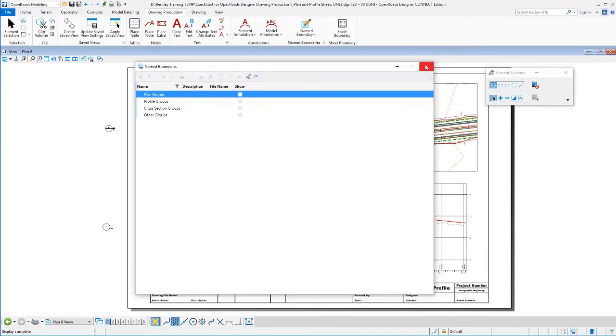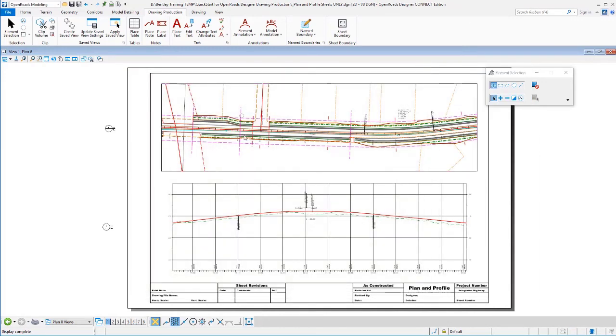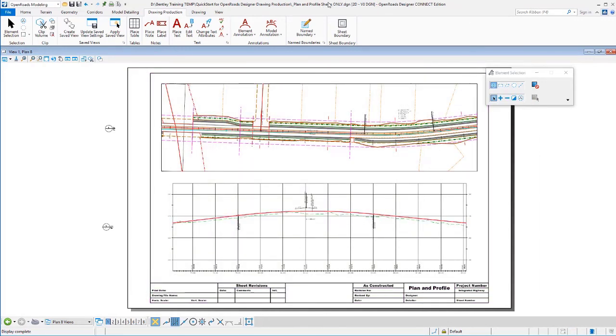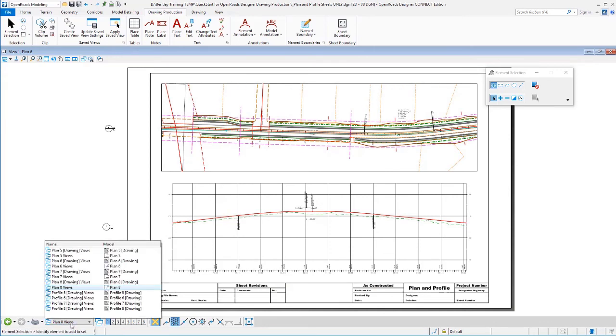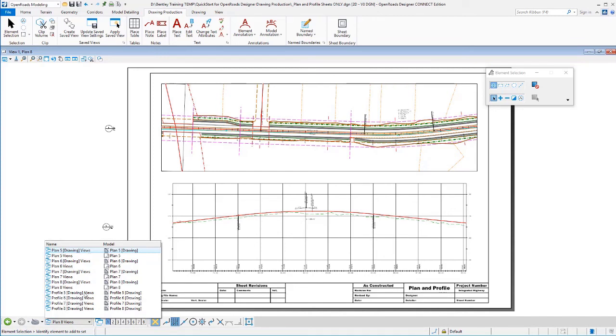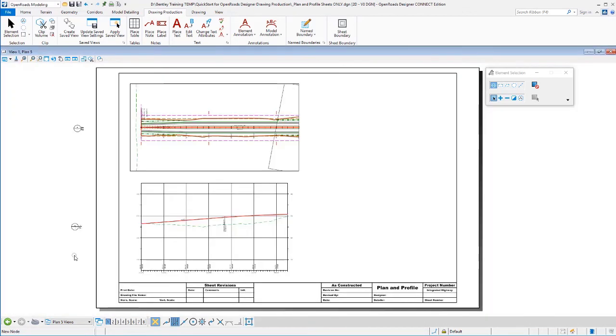Let's close my name boundary dialog. And we see our plan and profile sheet that's been generated here. And notice that we are in a separate file now. If I go back and I look at this file, you'll see that there is no default view in here. There's no default model in this drawing. All it contains are my drawing and my sheet models that we've asked it to create.